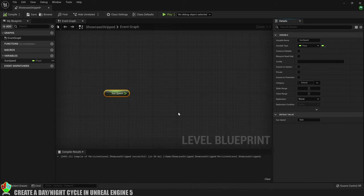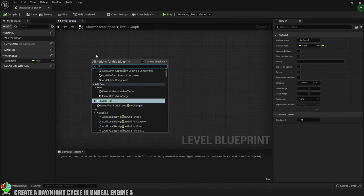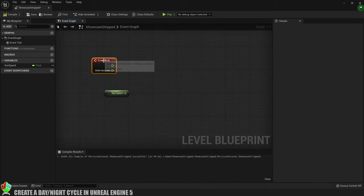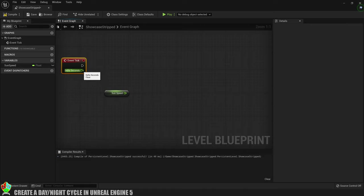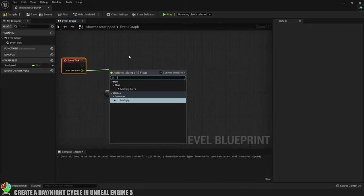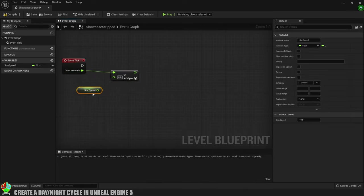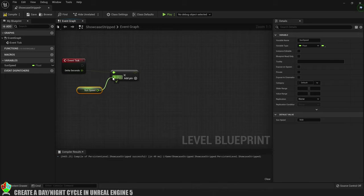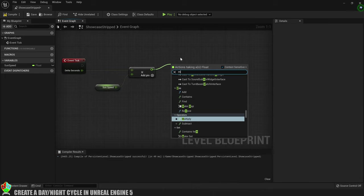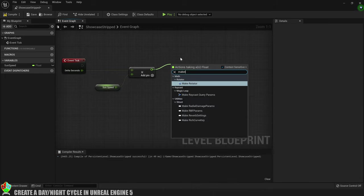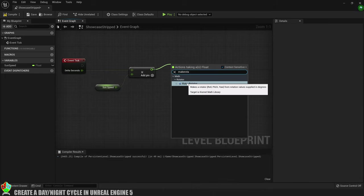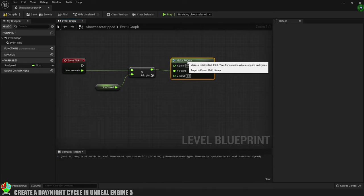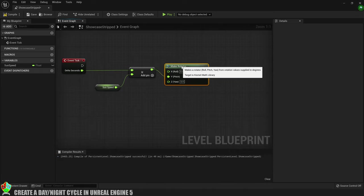Now we'll compile again to save that value and create an on event tick to trigger the updating of the rotation of the light source. We'll drag out of the delta seconds pin and create a multiply and then we'll stick the sunspeed into the other input. Out of the multiply we need to create a make rotator node and we just need to change the input from X to Y as we'll be rotating on the Y axis.